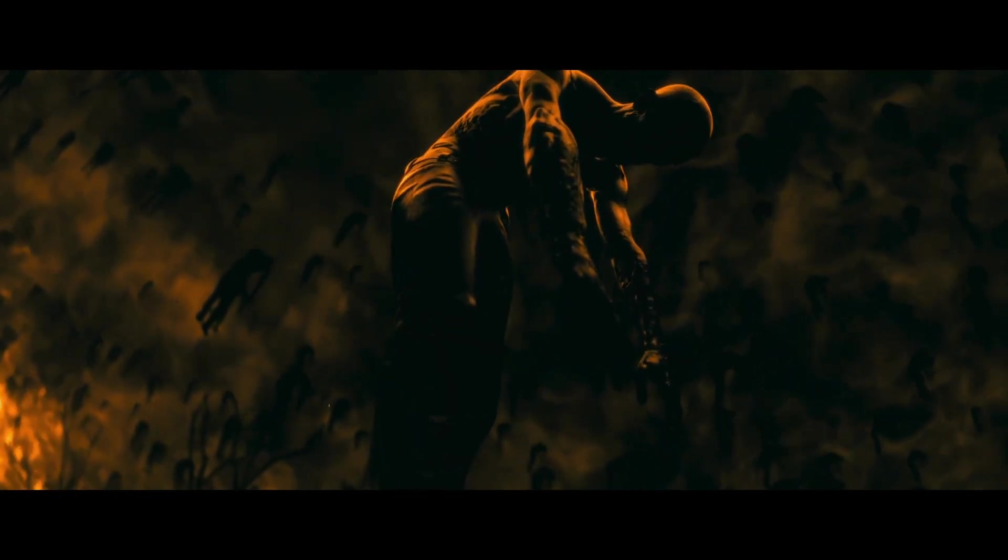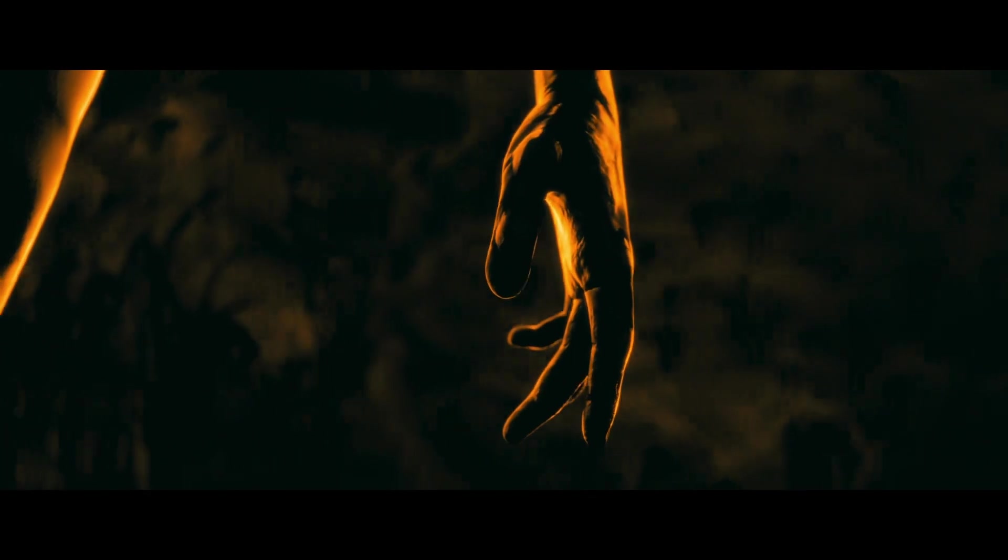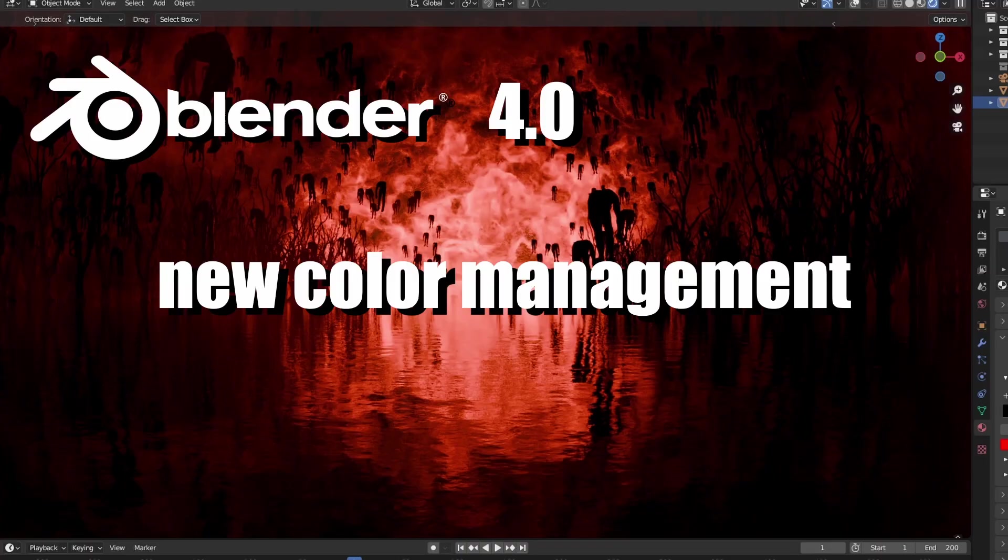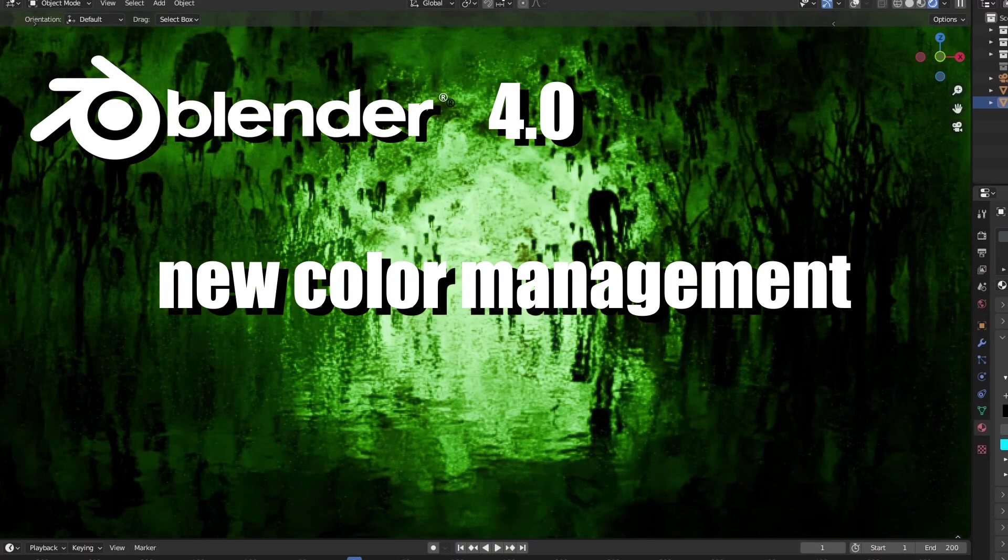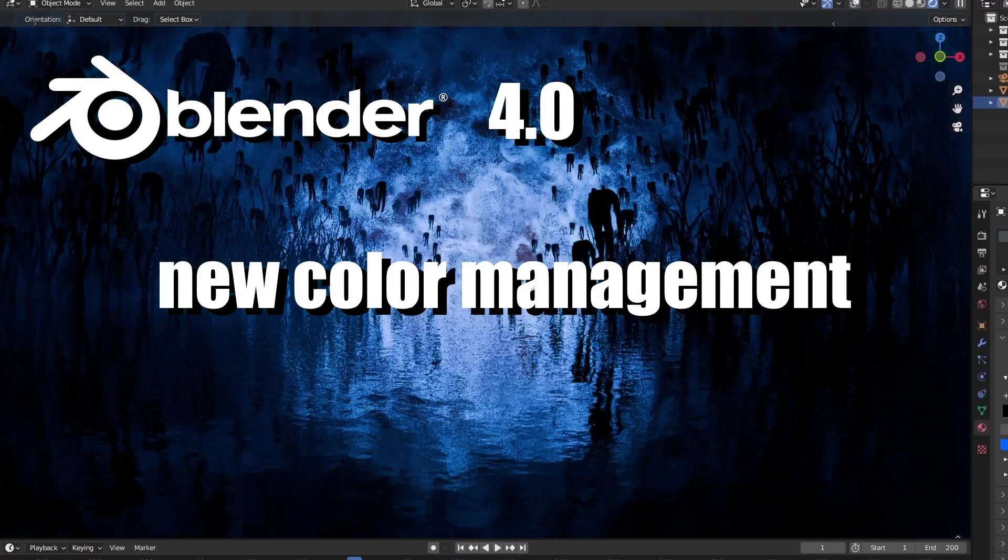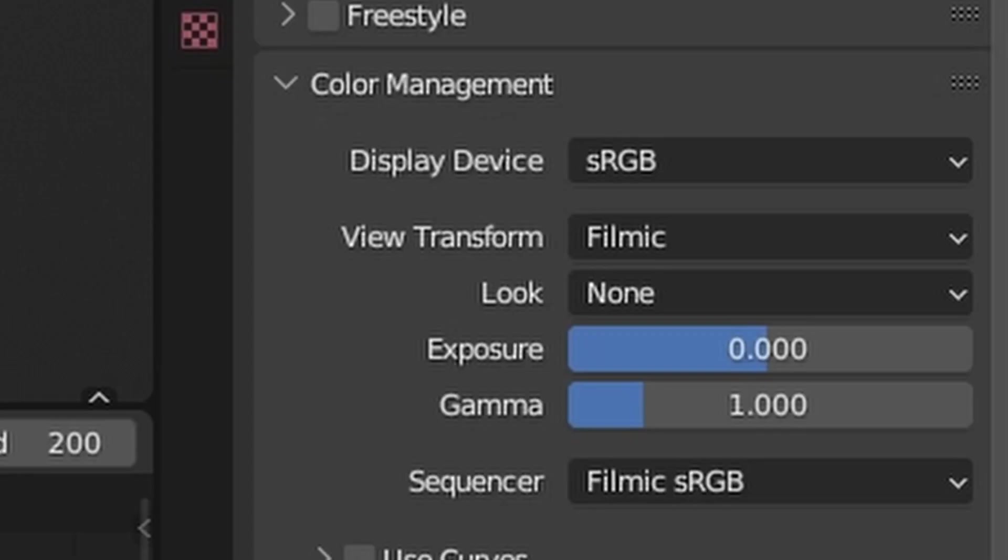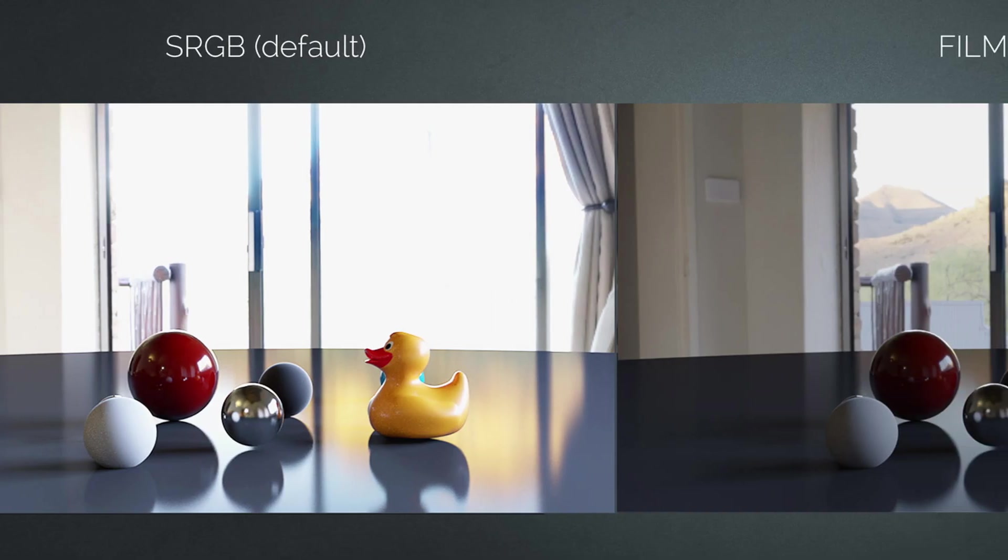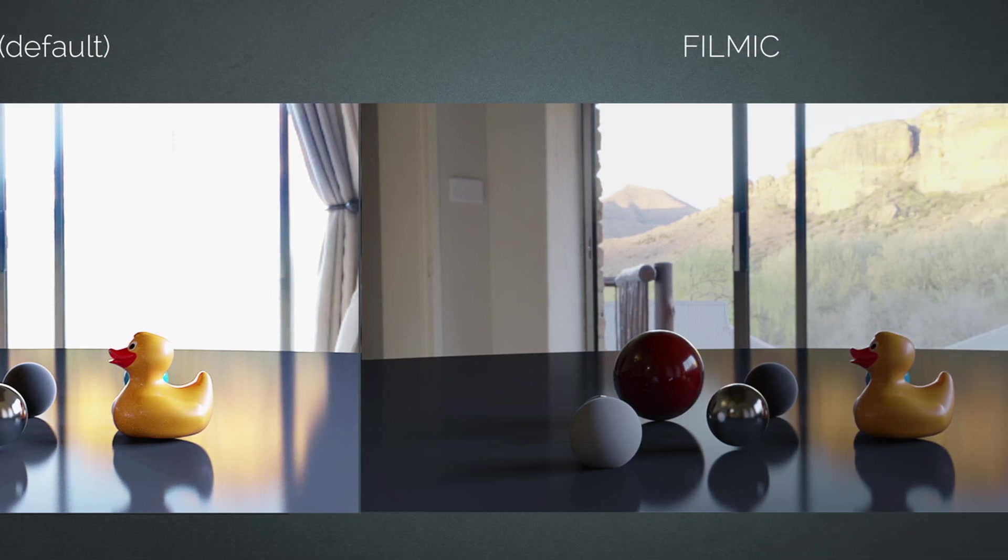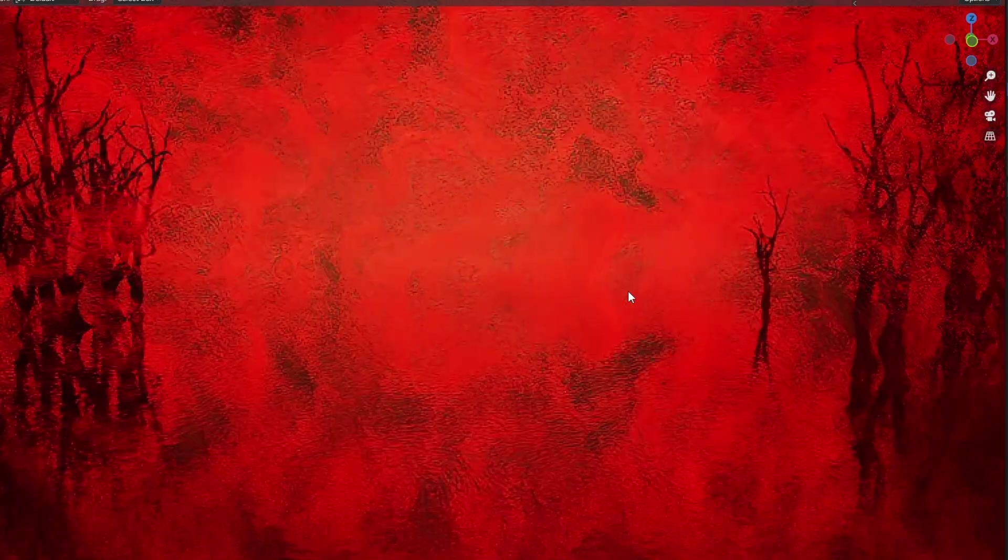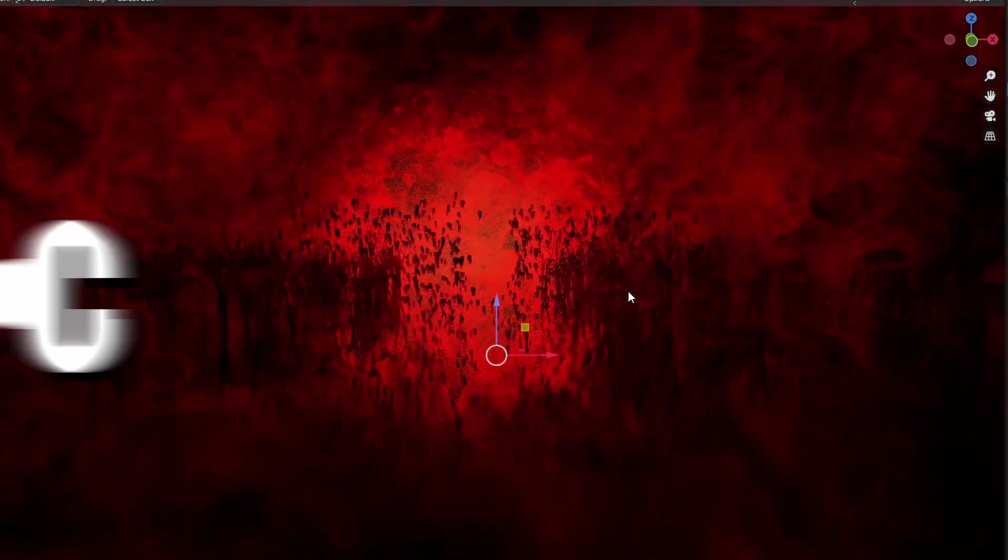Your renders are going to look better in the new version of Blender 4.0, and that is because of new color management. Until now we were working with Filmic, which is good enough and contained a lot of dynamic range. The problem with Filmic though was that it didn't contain enough detail in the colors.